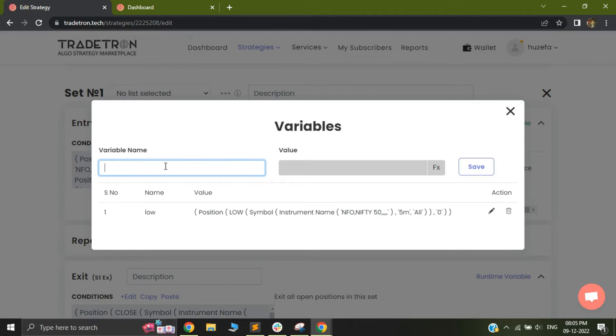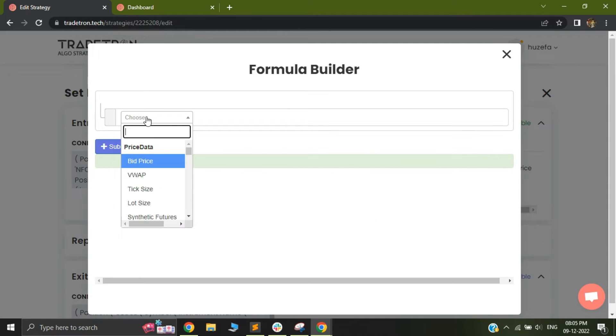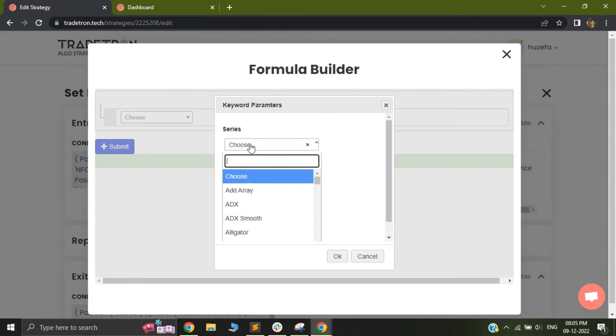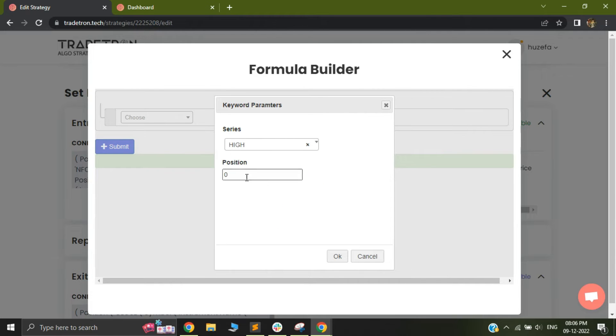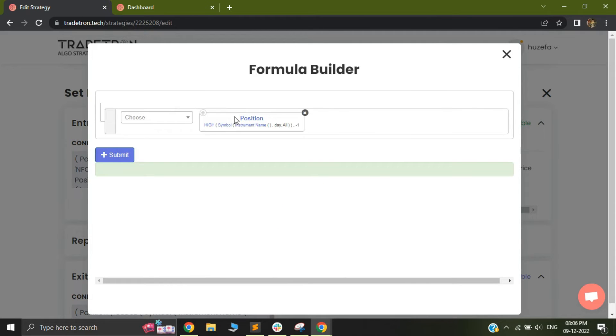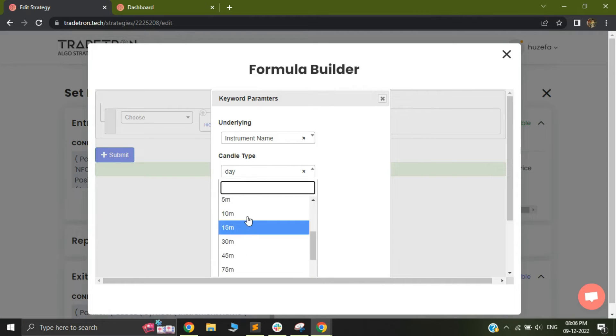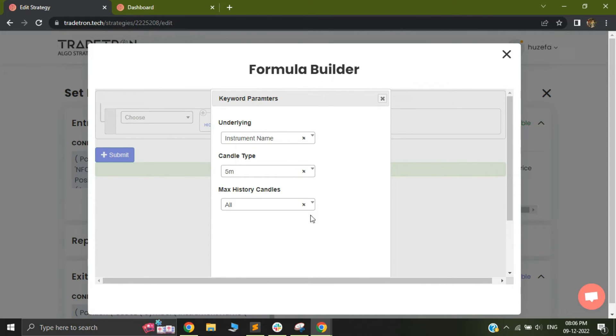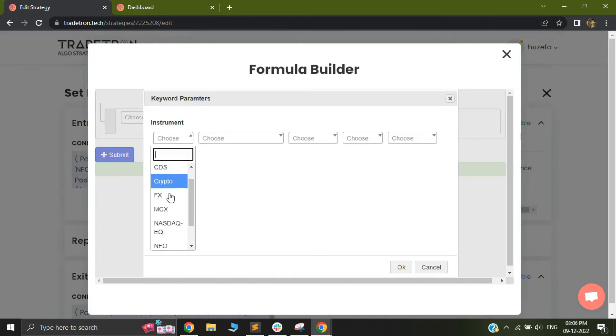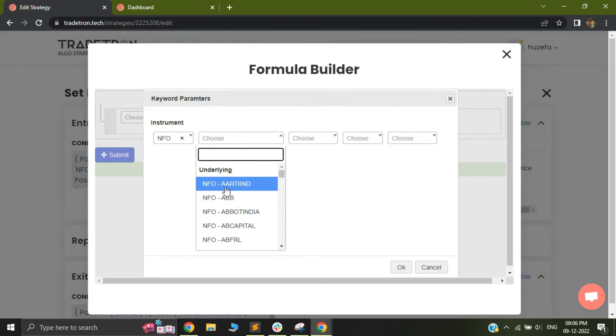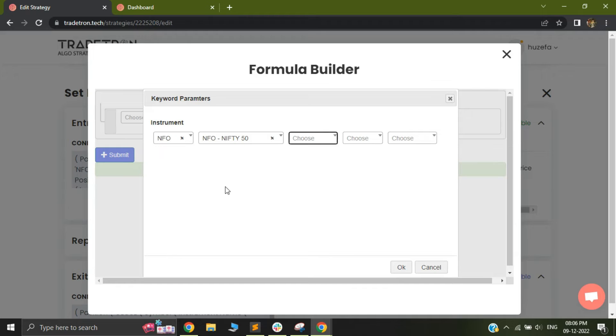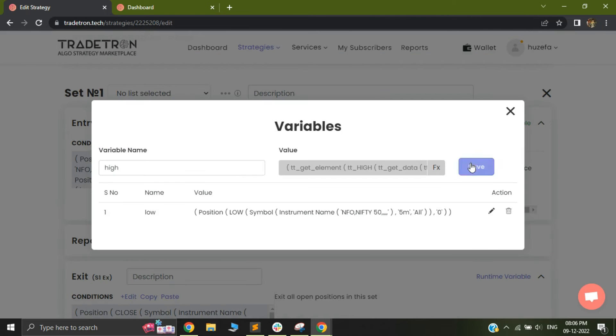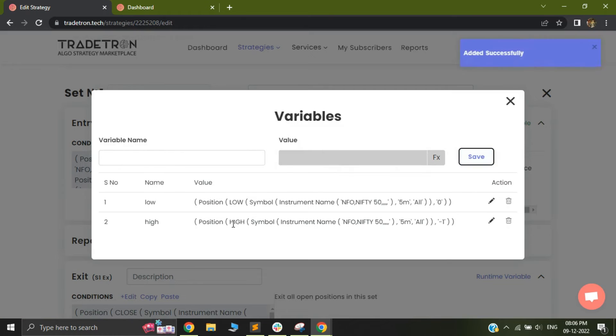Similarly, I can also add a variable called high and I can select a value for the same. So I'll select position again. And let's assume I need to use high of the minus one candle. So I can just select minus one. I can again select my instrument name, which in my case is 5050 and the candle size that is five minutes. Once I do that, you can just select submit and again save this.